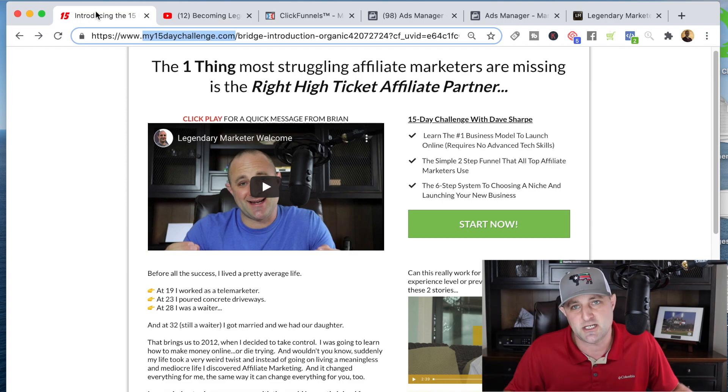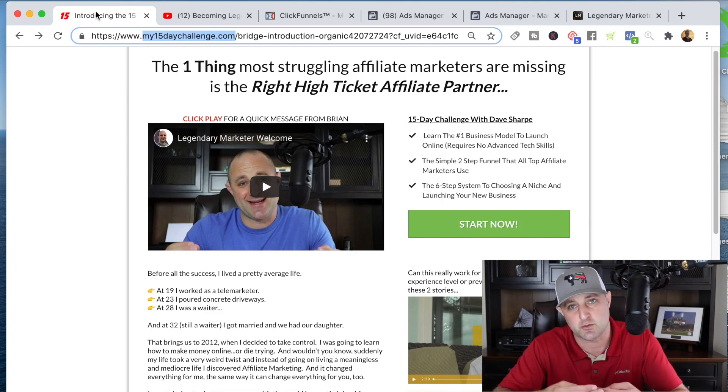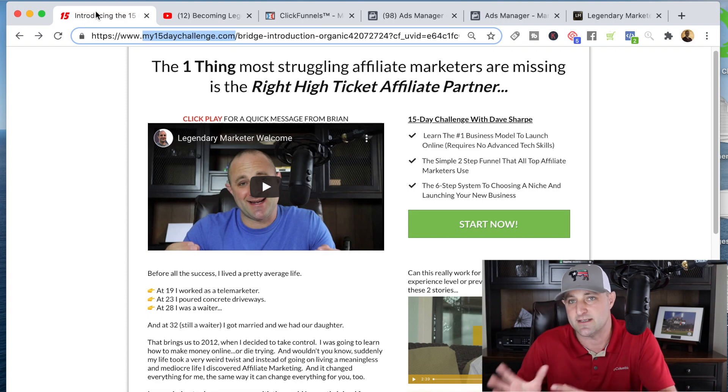If you want to go ahead and promote Legendary Marketer — which I'm obviously doing right now and I think it's a great opportunity especially for beginners since they give you training — just go over to my15daychallenge.com and opt in. I'll send additional training to that email you give me, plus links when you opt in. You can also join my free Facebook group for even more training. Don't forget to subscribe to this channel. If you have any questions, just reach out — I answer all my emails. Hopefully this was helpful, we'll see y'all very soon. Bye now.